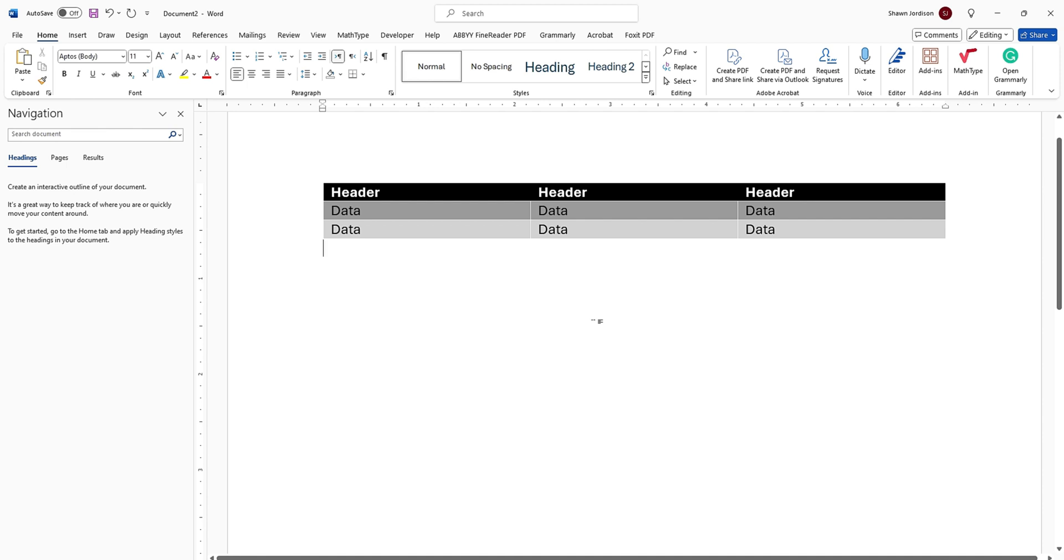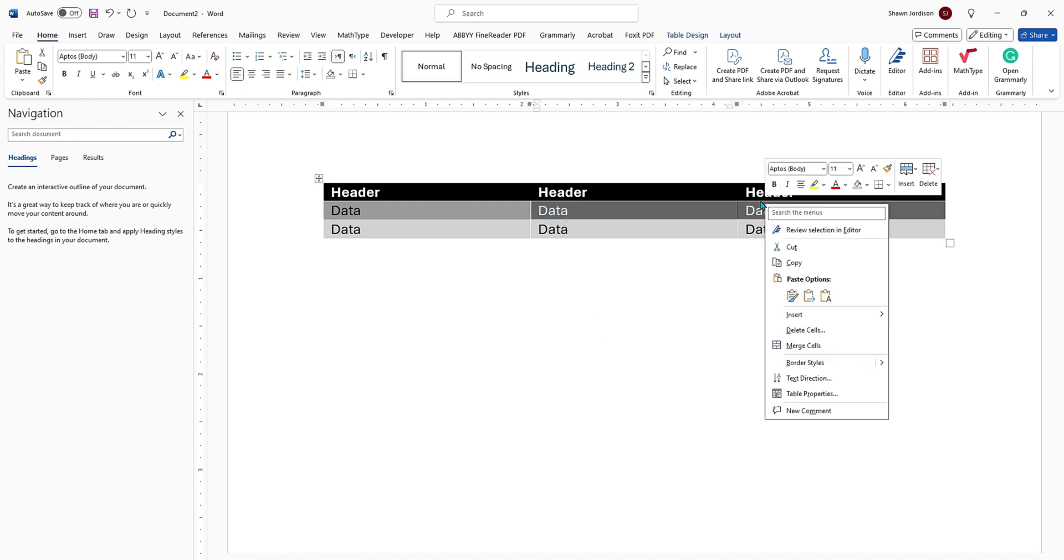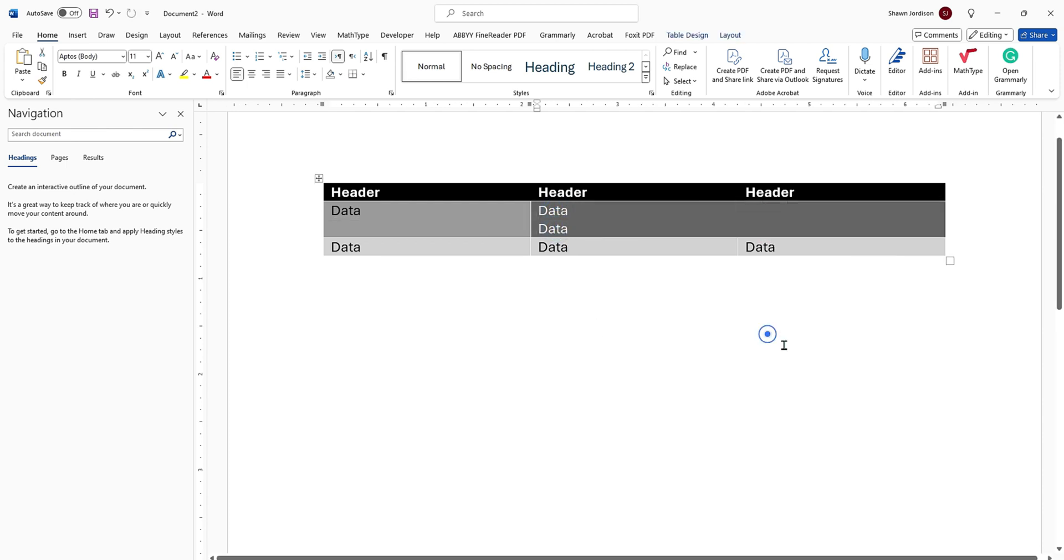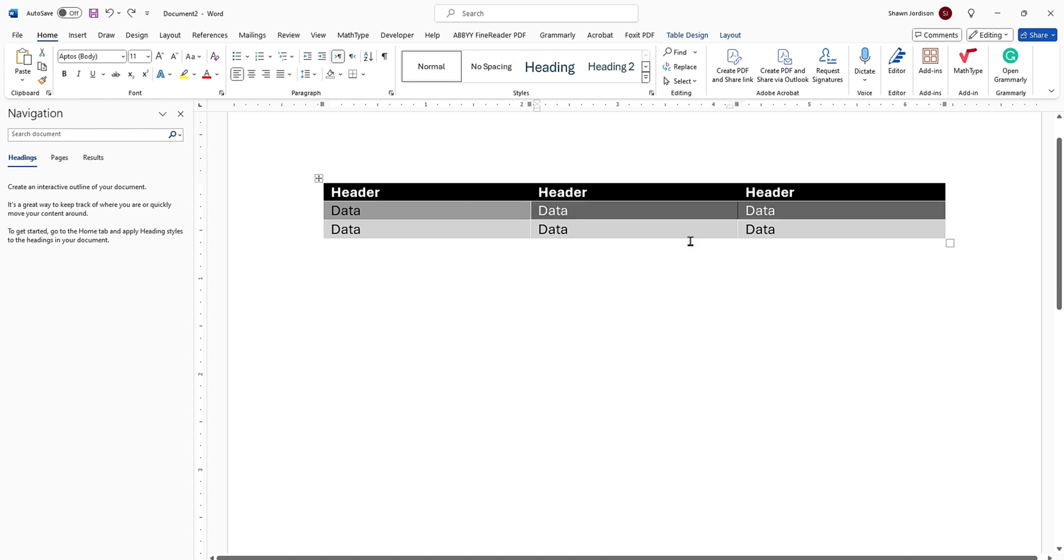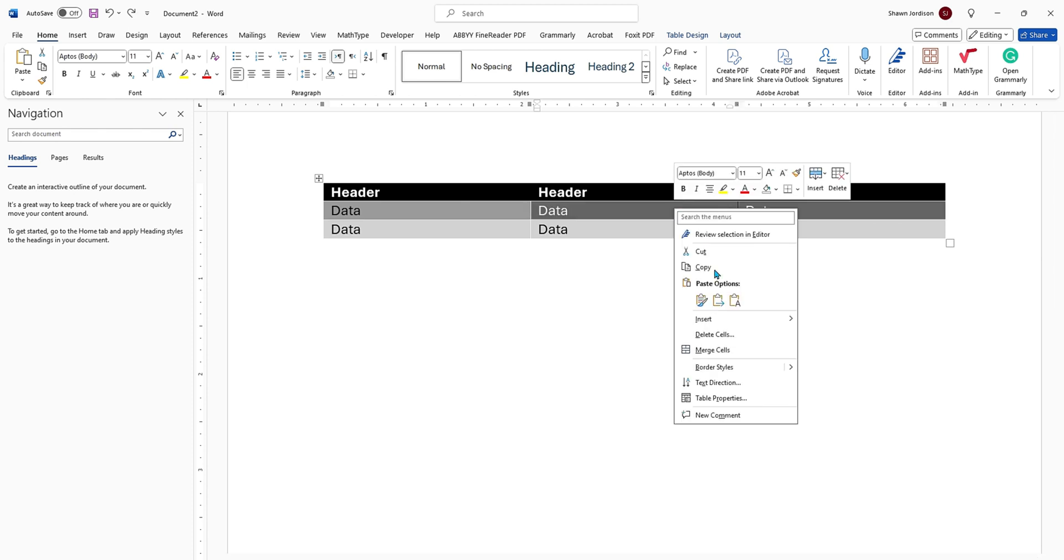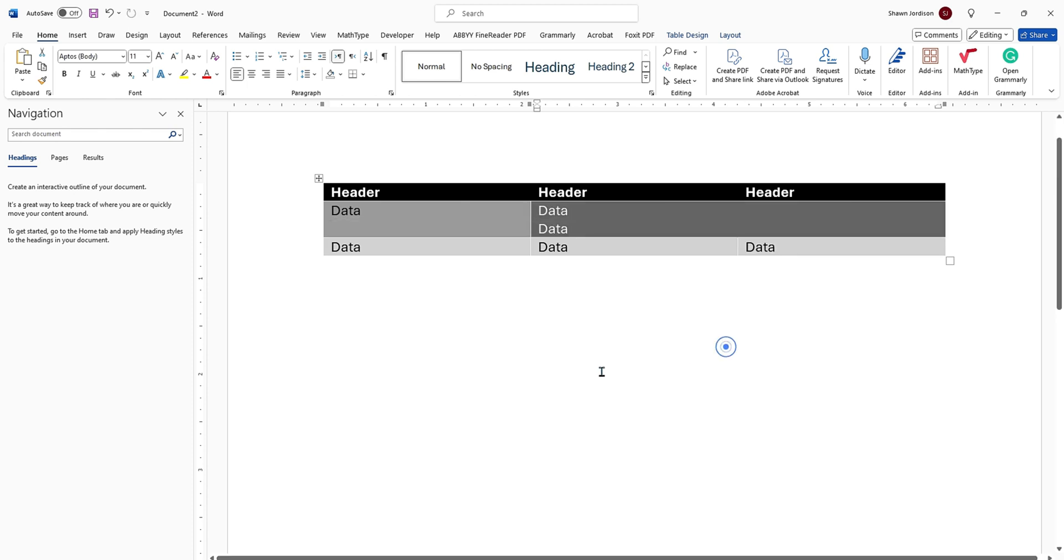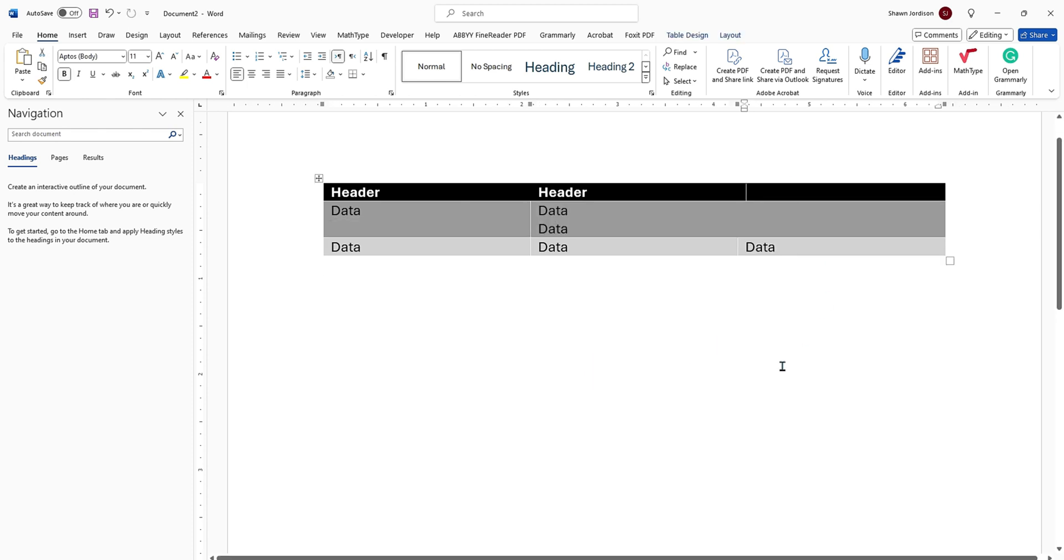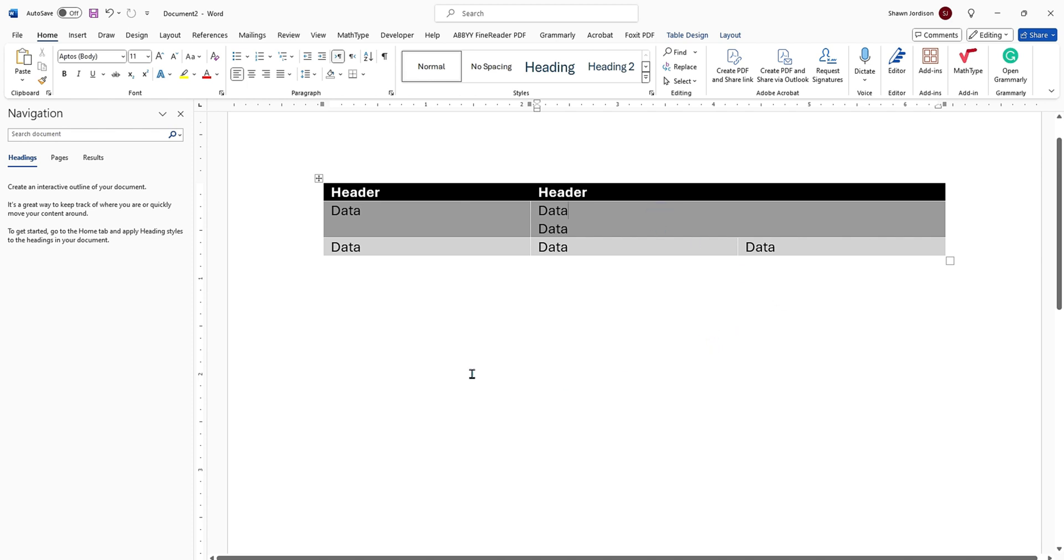But from within Microsoft Word, we have no ability to apply scope to our data cells. So if I were to merge cells, or I were to leave one of these blank, it really creates a poor user experience for someone using assistive technology.